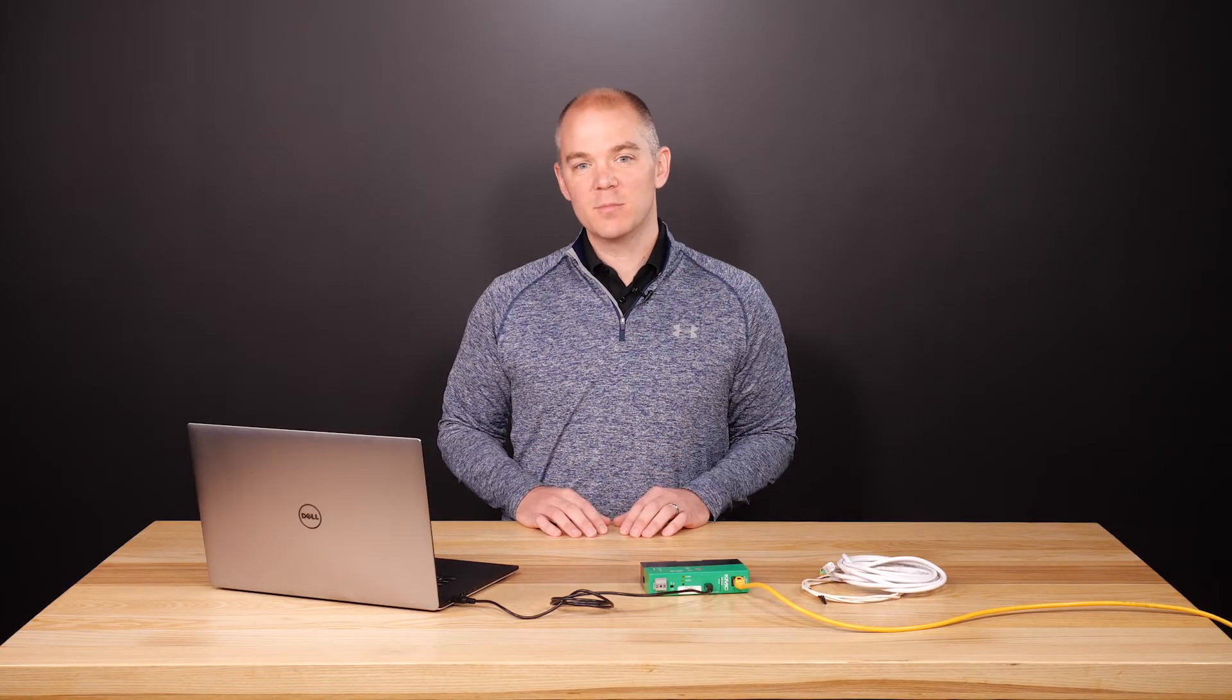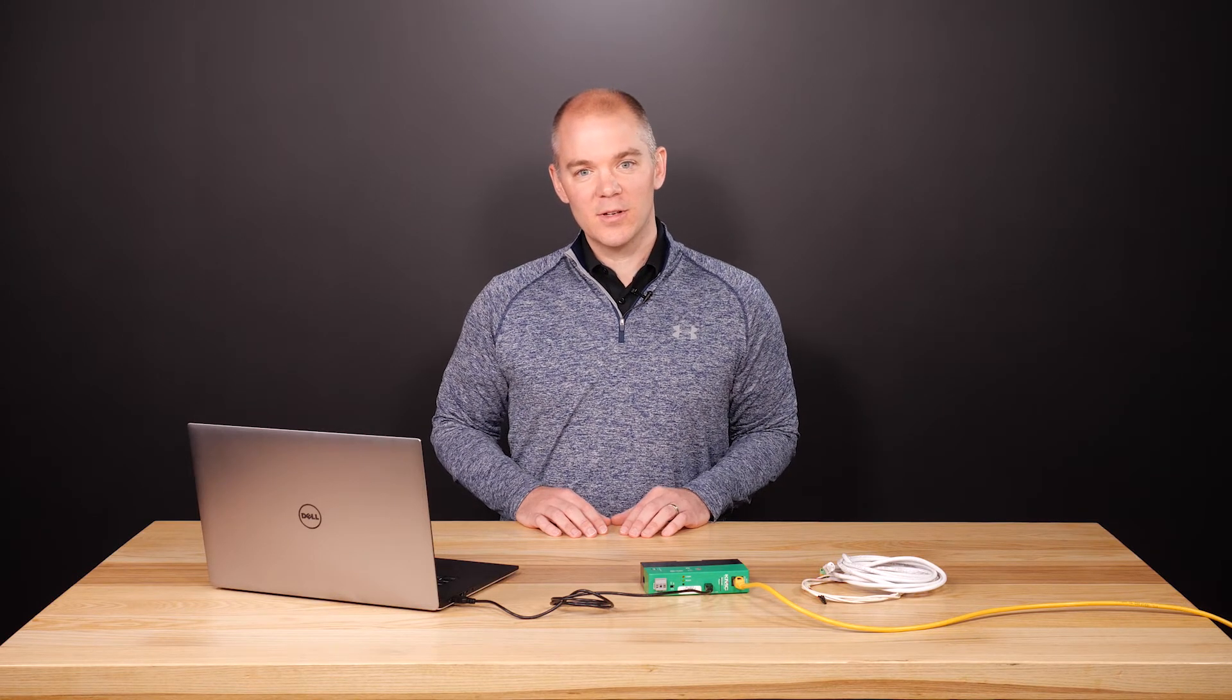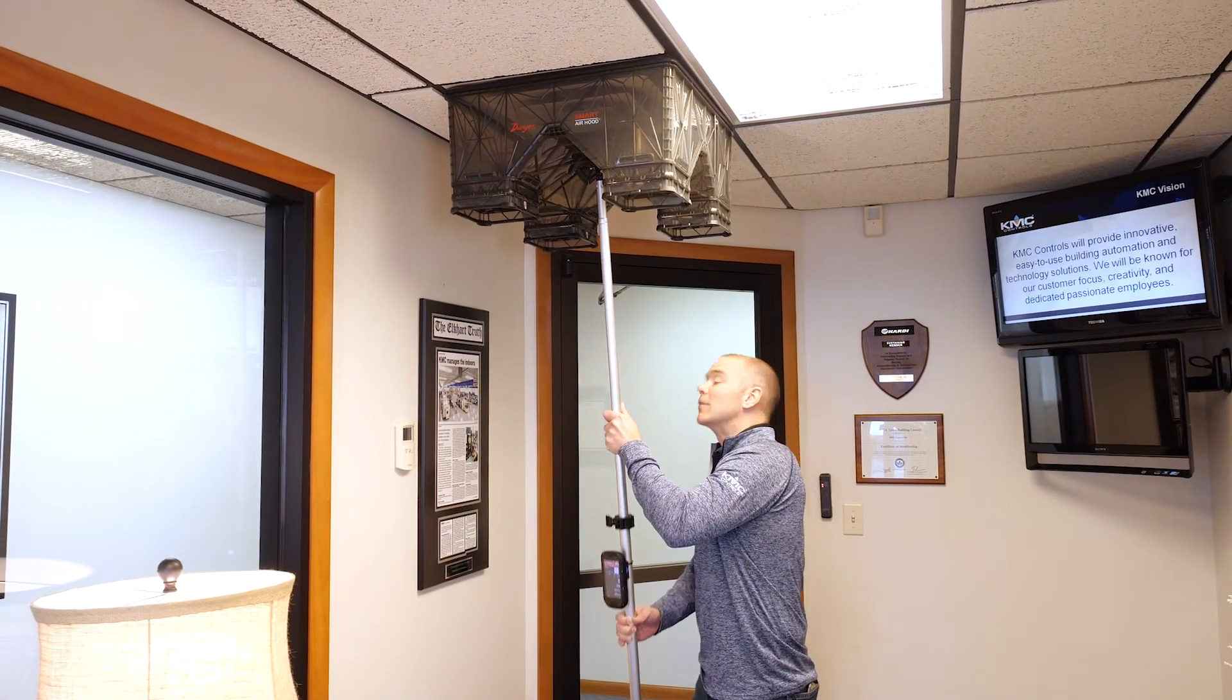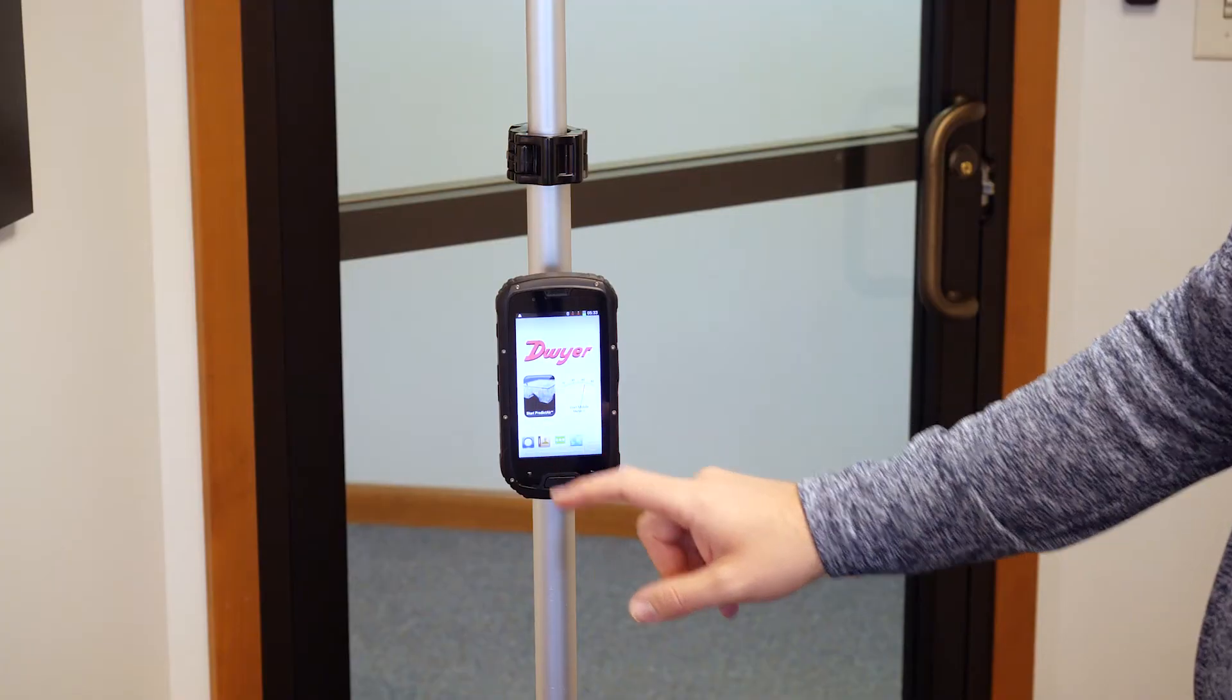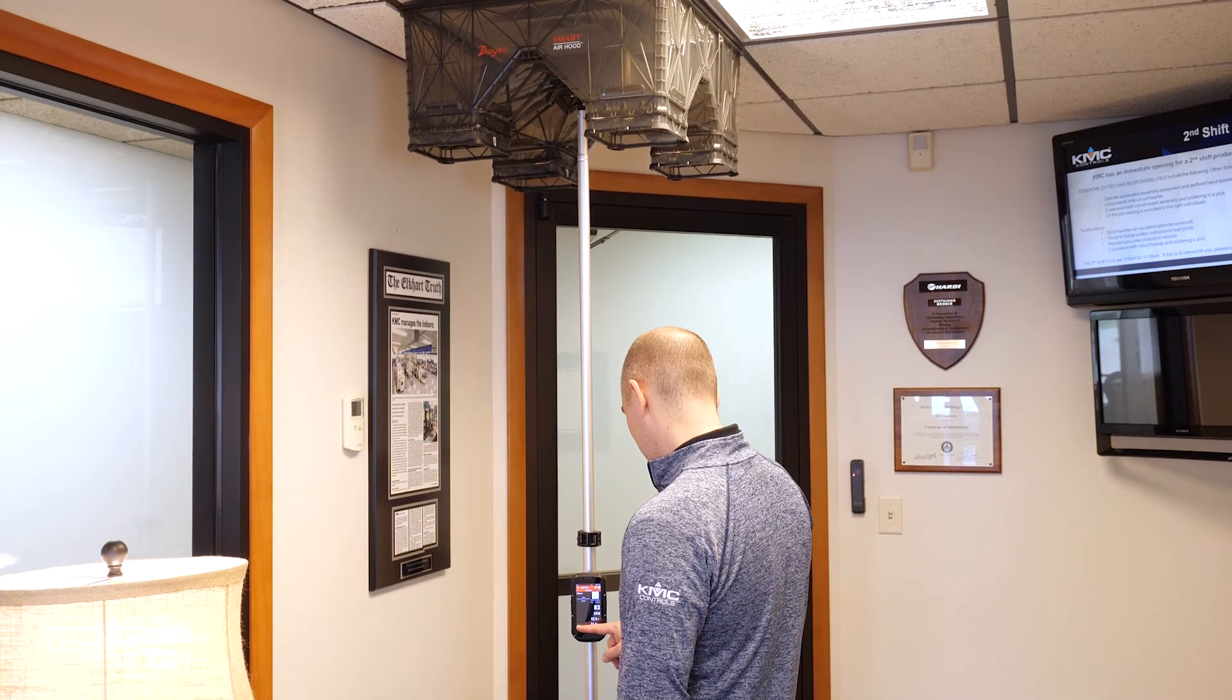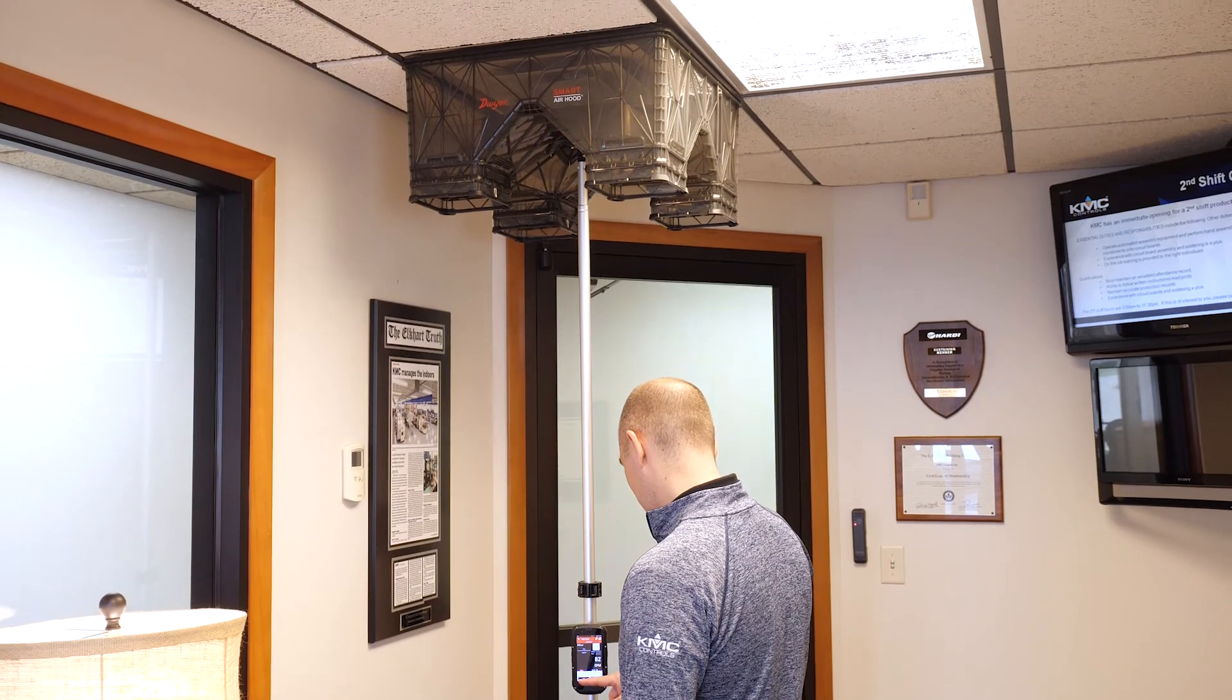The readings displayed on the VAV balancing page are the actual uncorrected airflow readings as measured by the controller. The controller will direct the VAV to open the damper to the highest maximum airflow set point. It will take a moment for the actual airflow value to stabilize at its maximum. With the flow hood, measure and note the actual airflow. Enter this value into the measured max box.